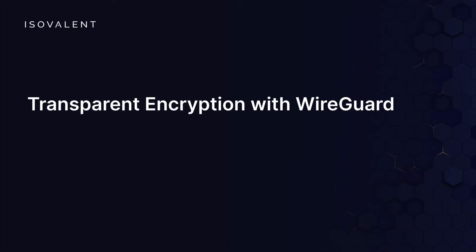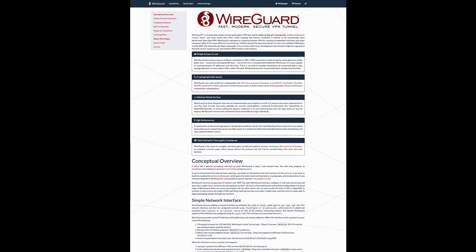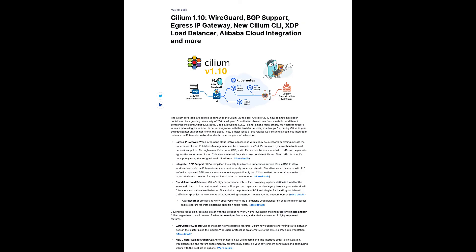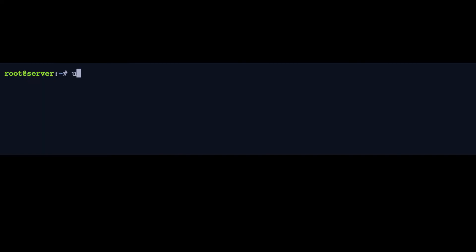Next, we're going to look at a different method to apply transparent encryption using Cilium. This time, we're going to be looking at WireGuard. WireGuard on its website is described as an extremely simple yet fast and modern VPN that utilizes state-of-the-art cryptography. And it's supposed to be faster, simpler, leaner, and more useful than IPsec. It's been available with Cilium since version 1.10. And let's have a look at it in the lab.